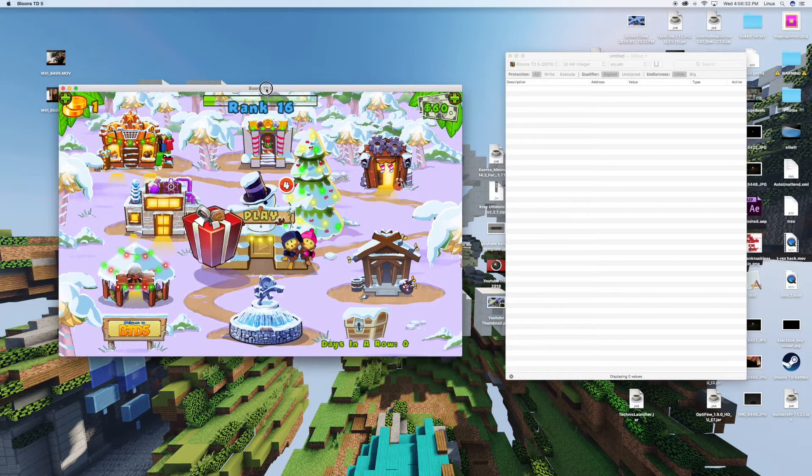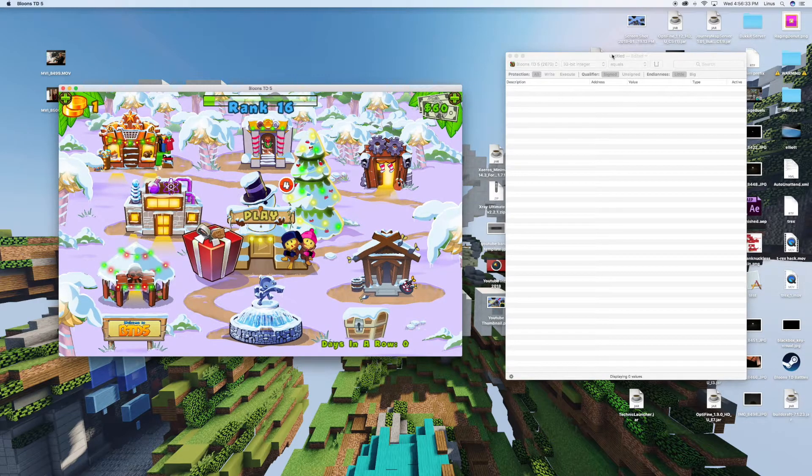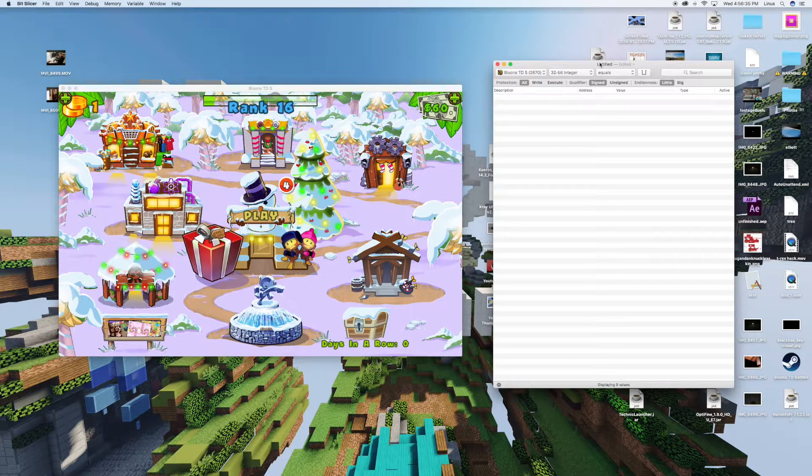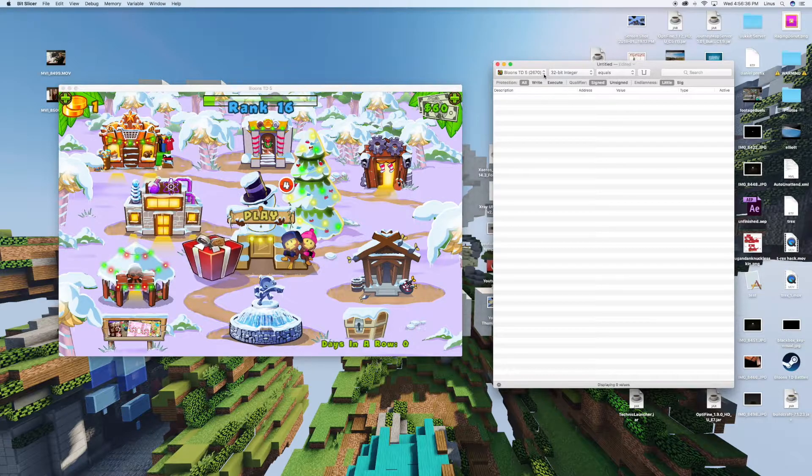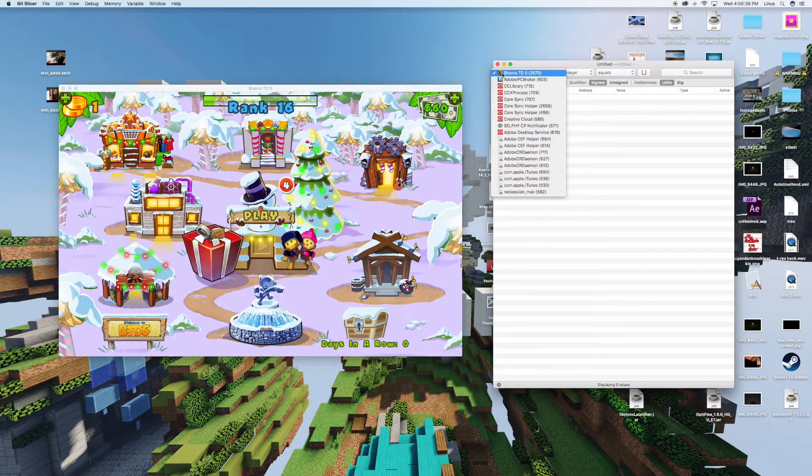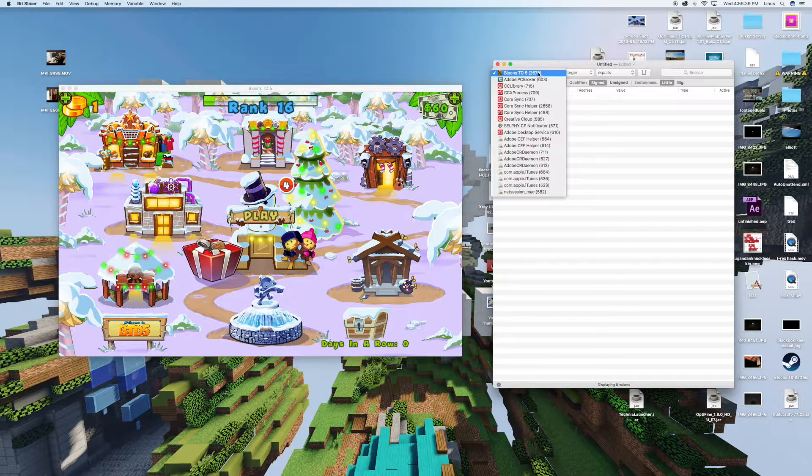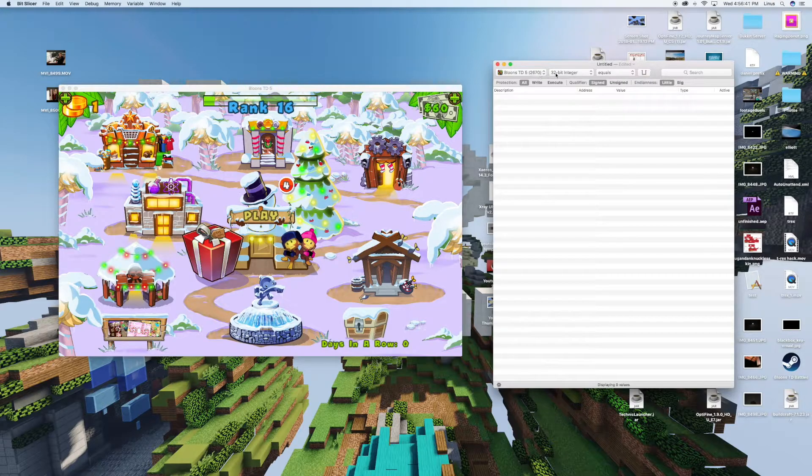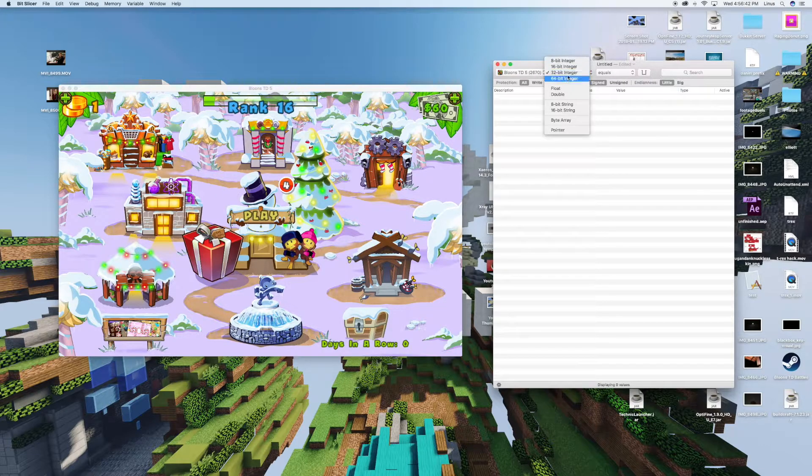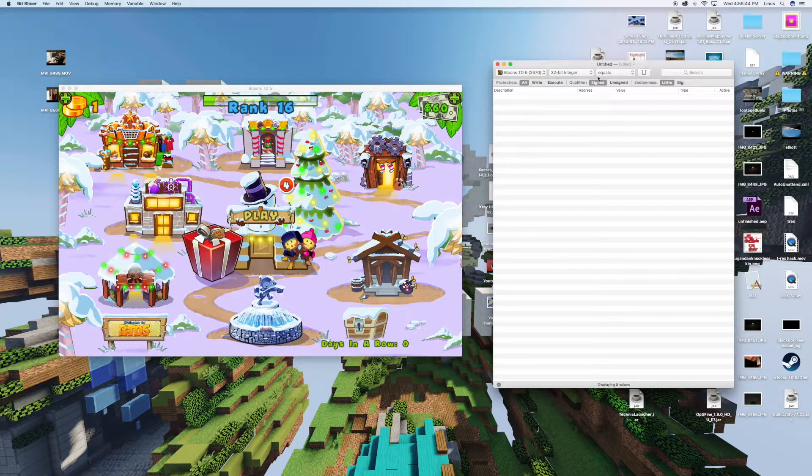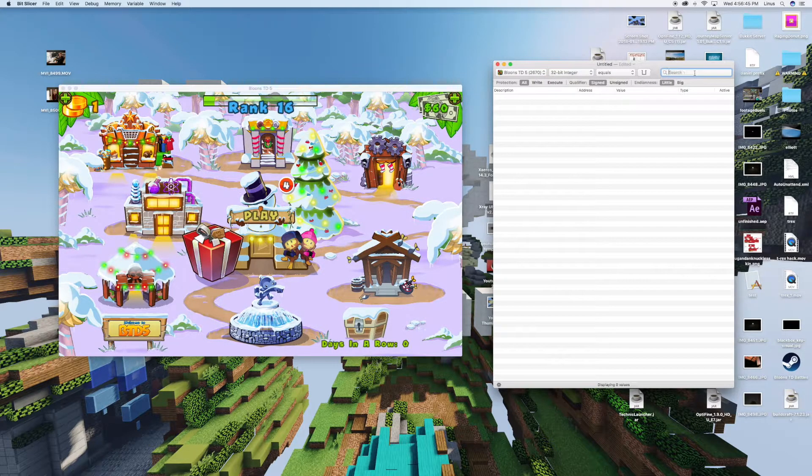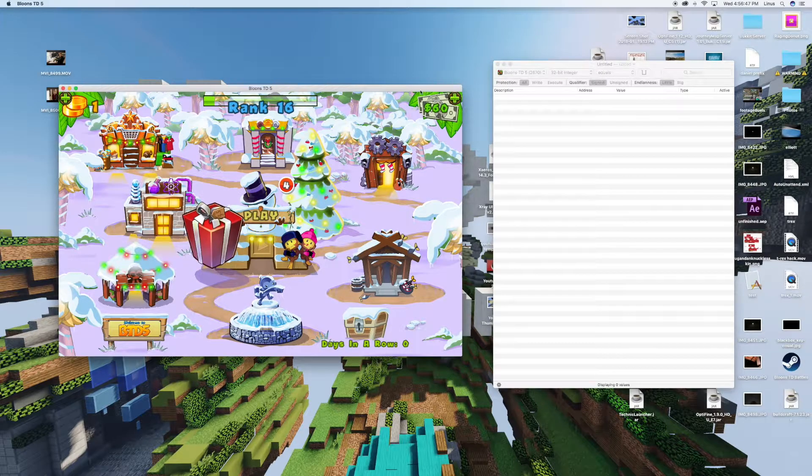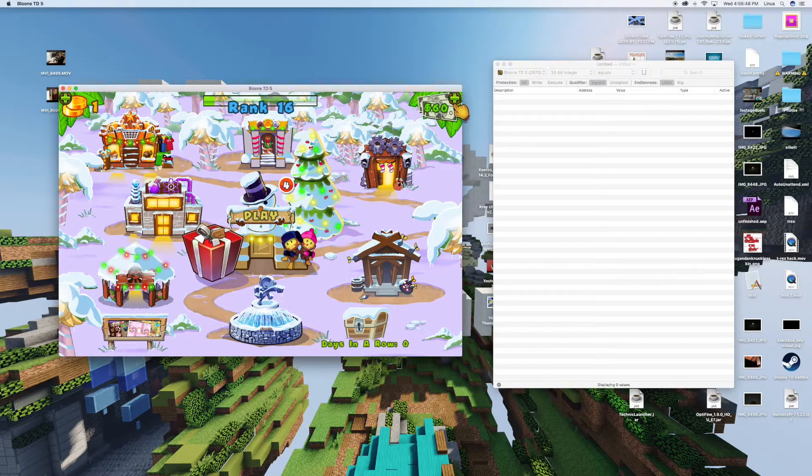Once you've started up Bloons TD5, go ahead and open up BitSlicer and come up to this menu here and select the application that you're running. Then make sure this is set on 32-bit integer and under the search item, type in the amount of money that you have.